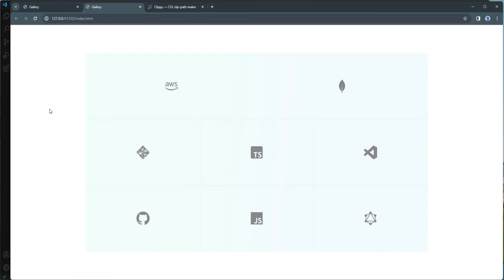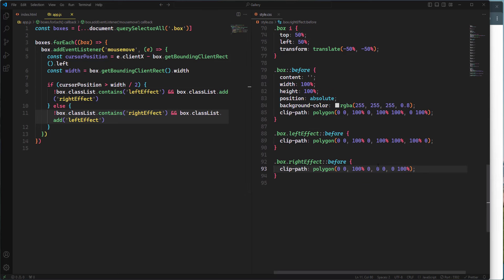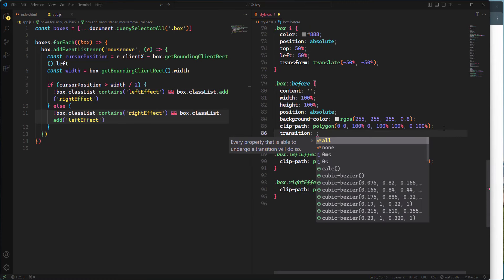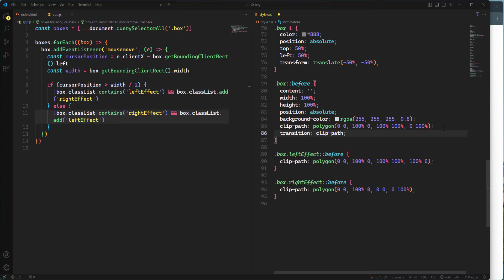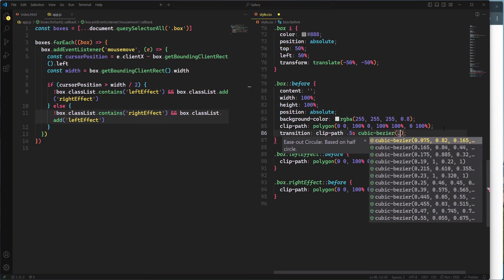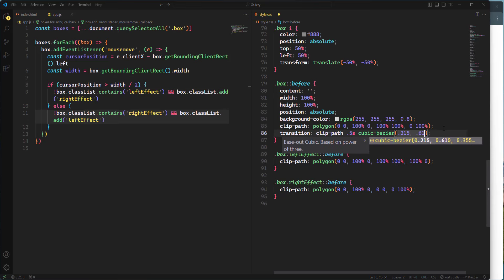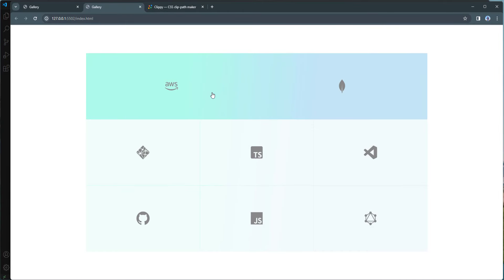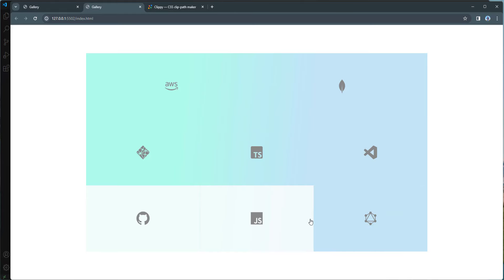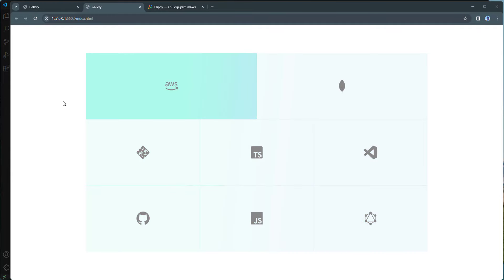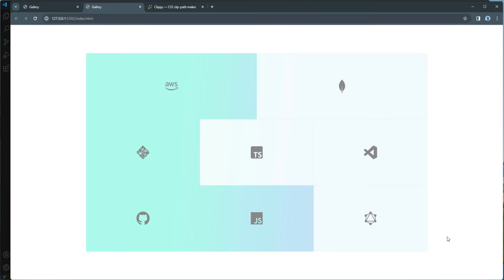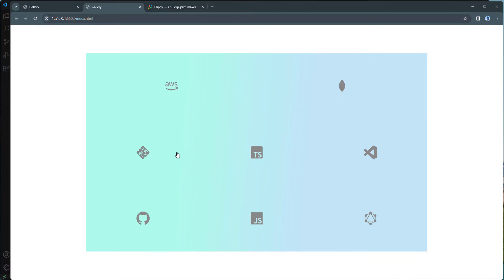For a smoother transition I'll add to '.box::before': transition: clip-path 0.5s cubic-bezier(0.215, 0.61, 0.355, 1). Checking the browser, we now have the nice hover effect — hovering from the left expands the background from the left, hovering from the right expands it from the right.